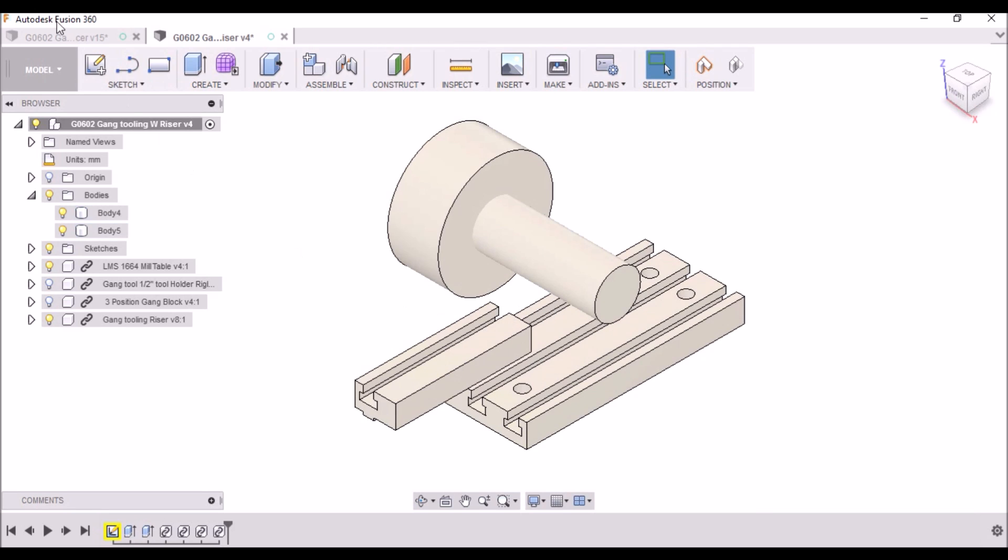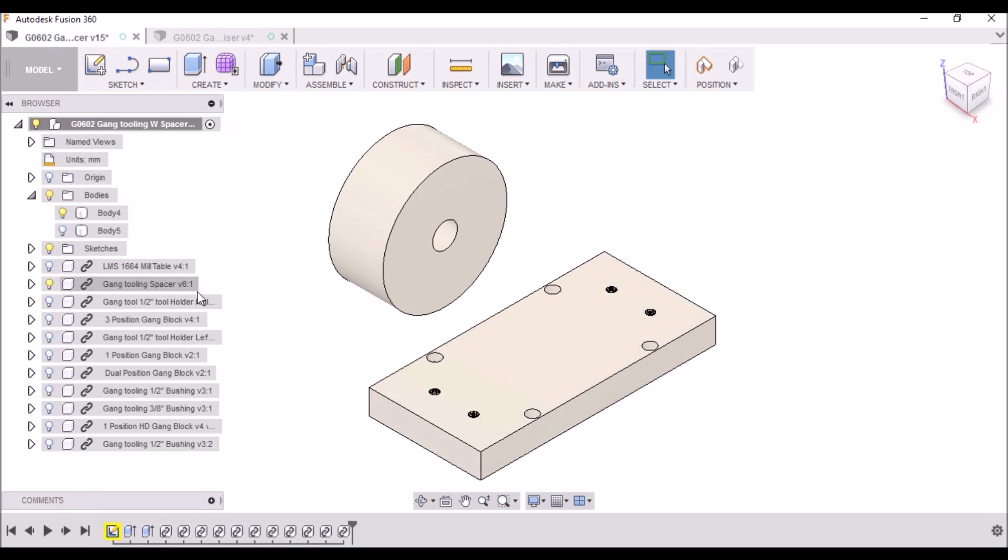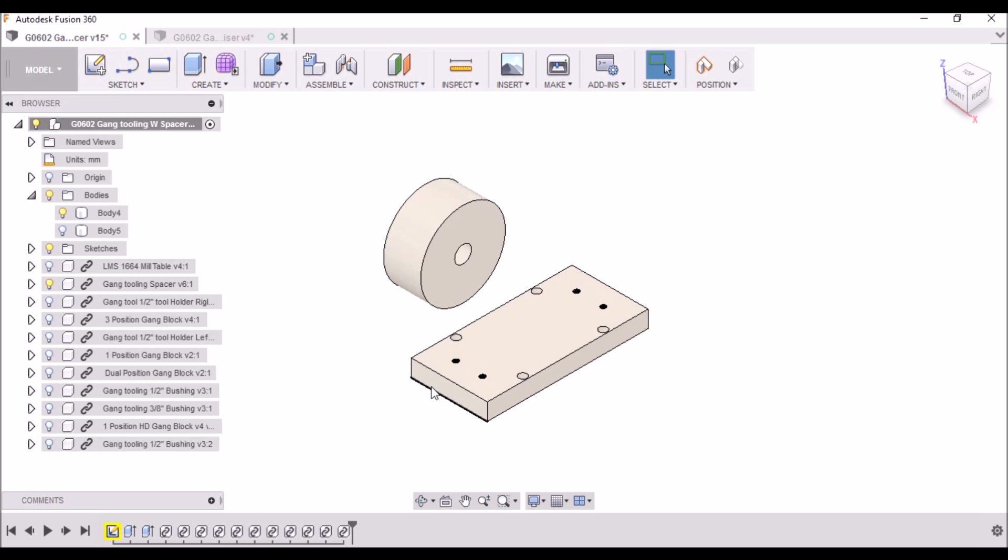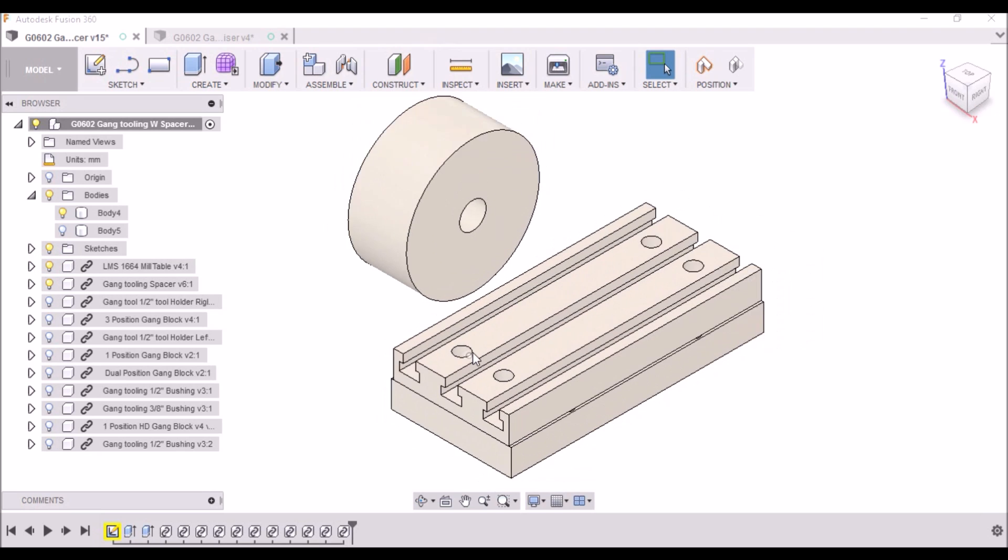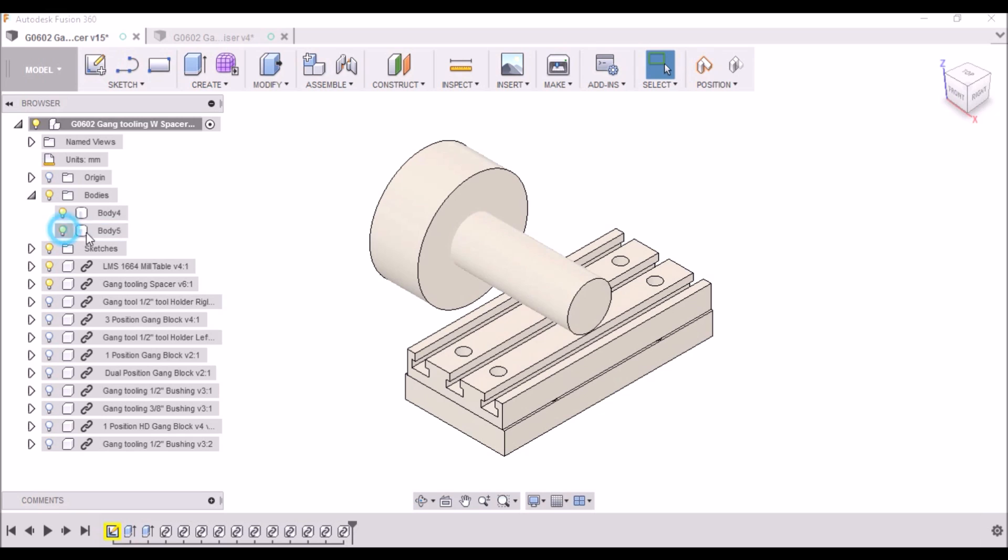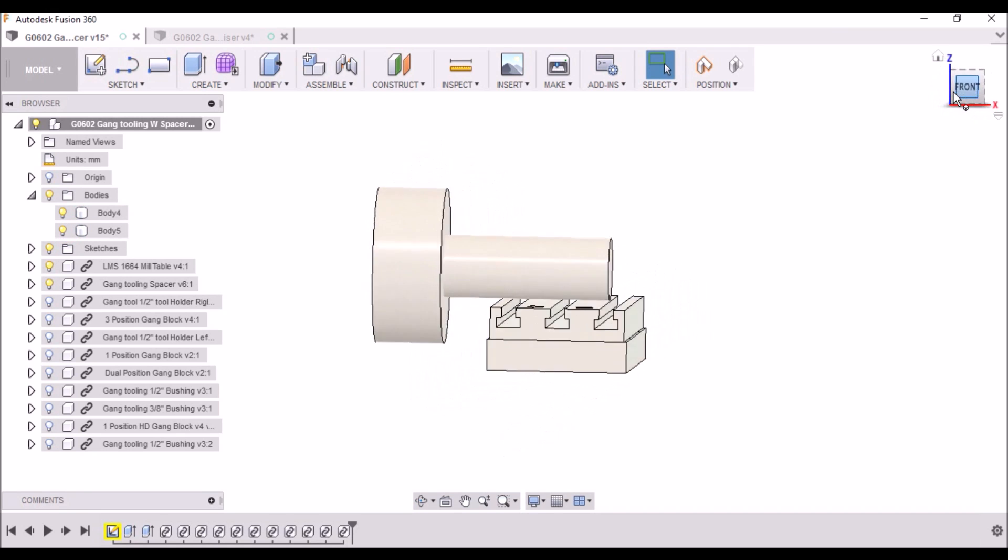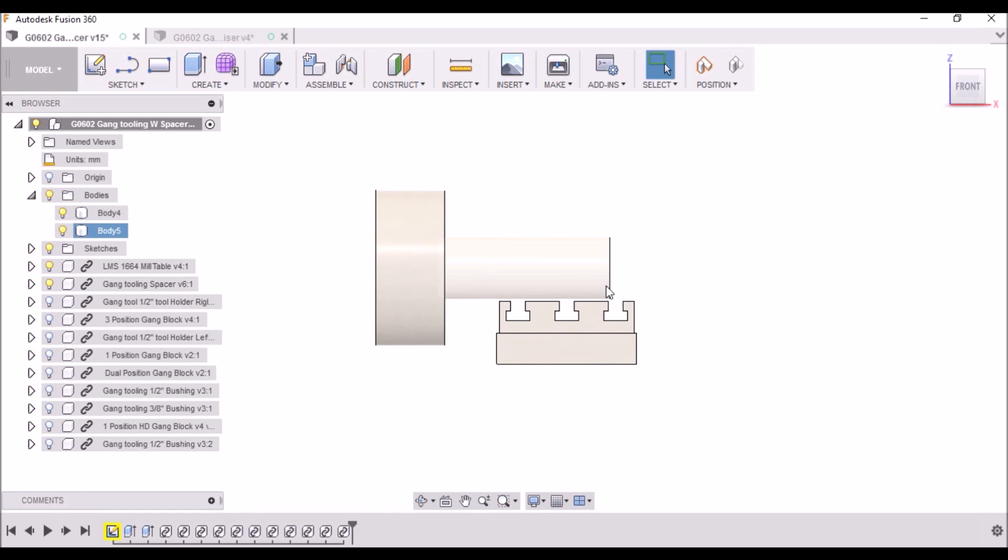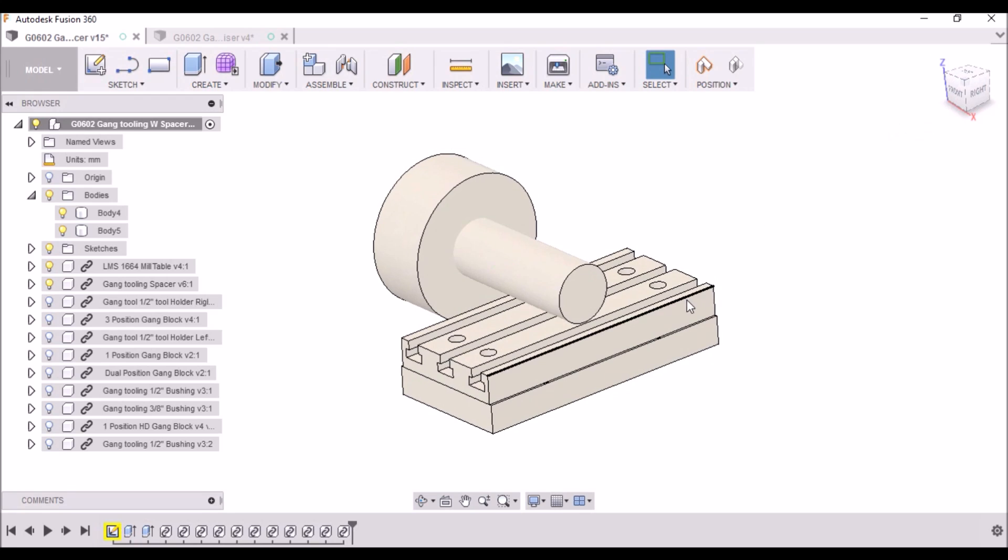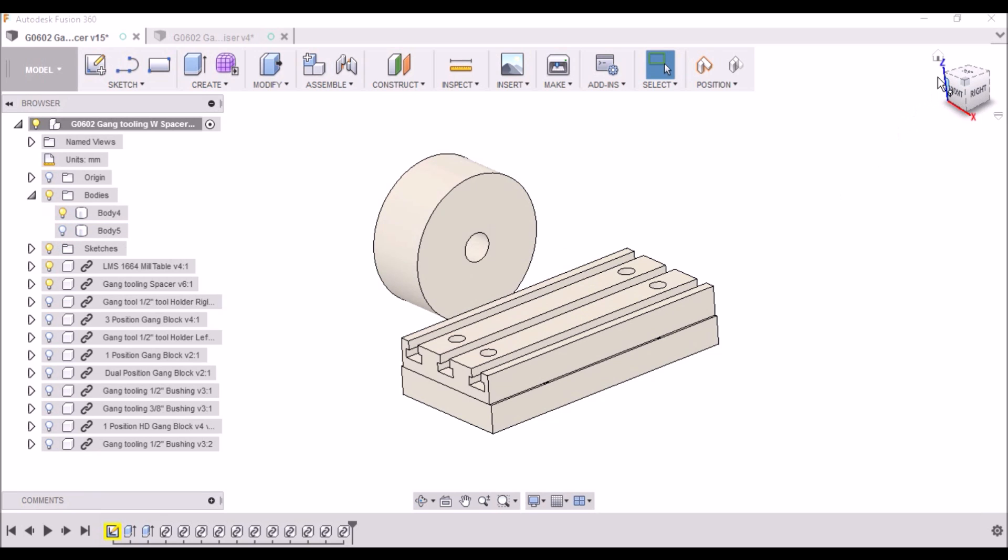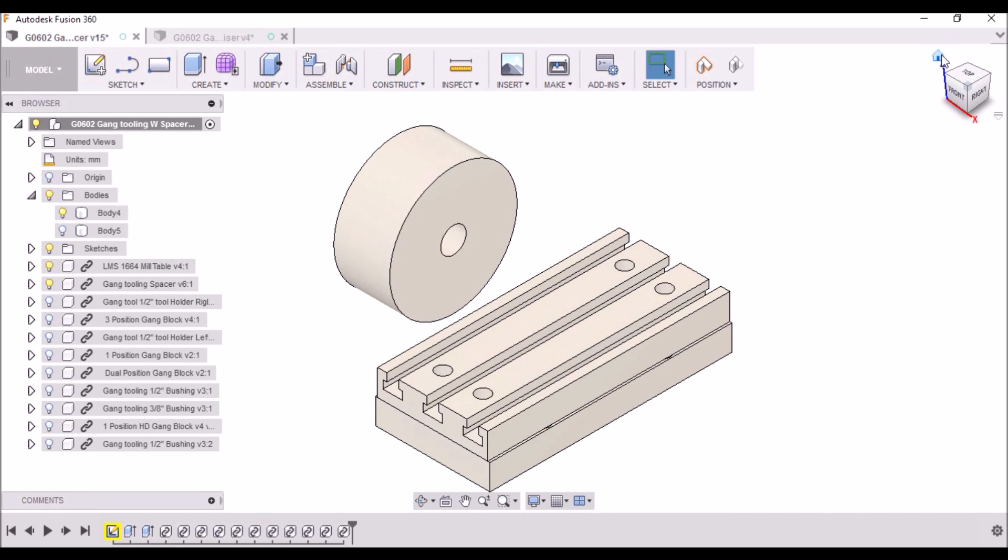Now the second idea I came up with, which I really like a little bit better because I don't have to machine that riser at all, is to use a one inch spacer made out of aluminum on top of my cross slide. Then on top of that, bolt down the mill table. Now this will still allow me to have a between center turning of two inches. However, it does not give you the flexibility of turning between centers anything larger in diameter than that.